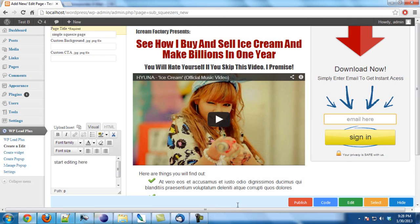In this video, I will show you how to enable the option for your visitors to subscribe via Facebook.